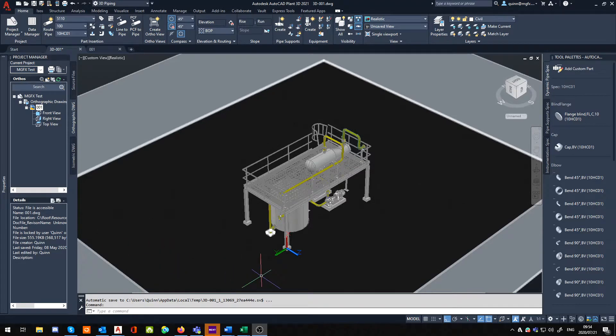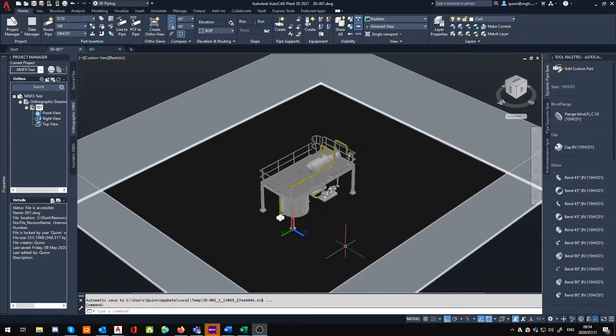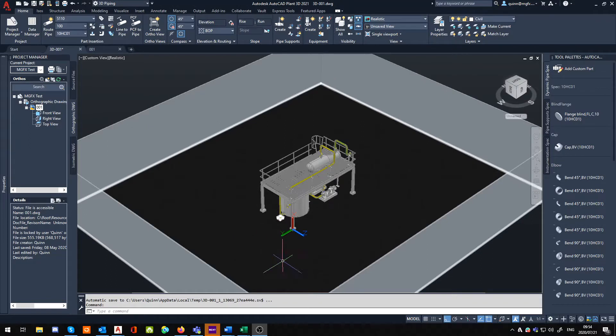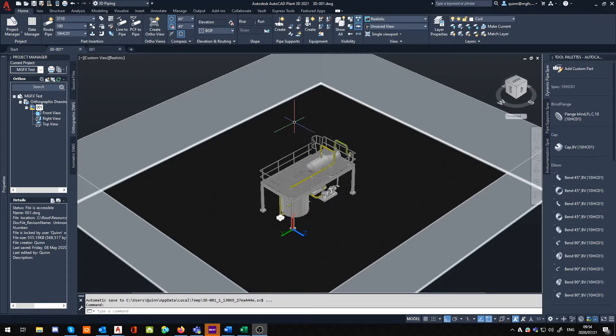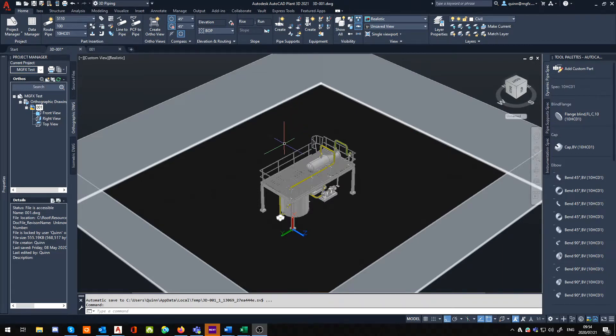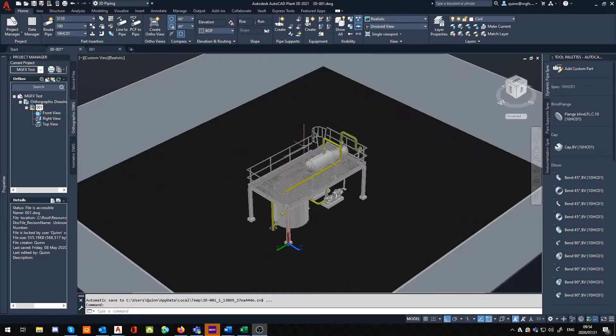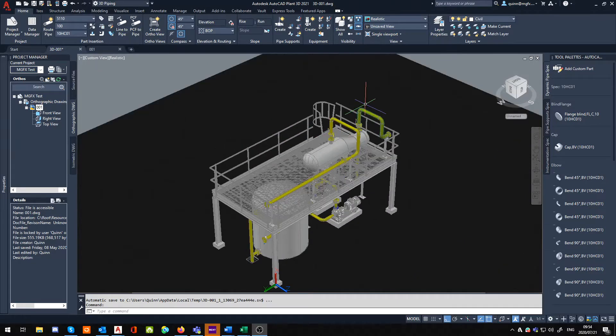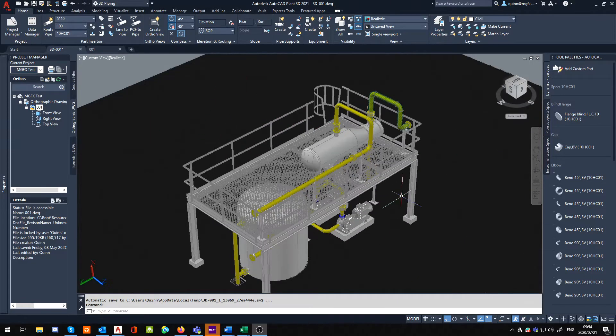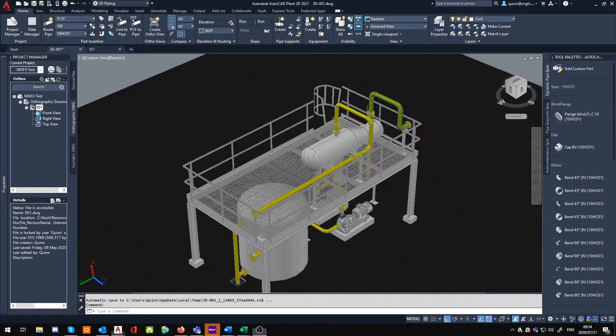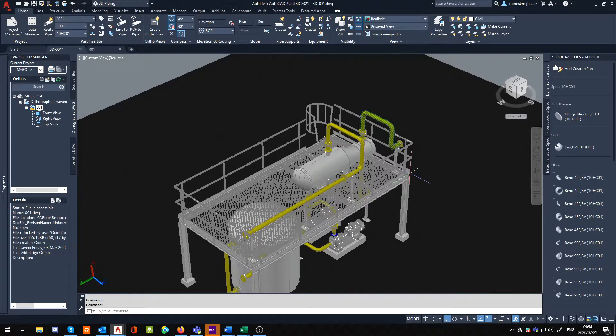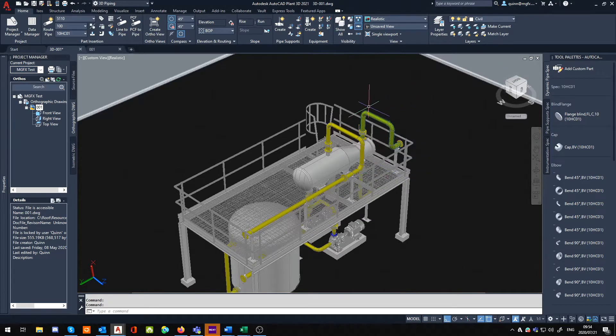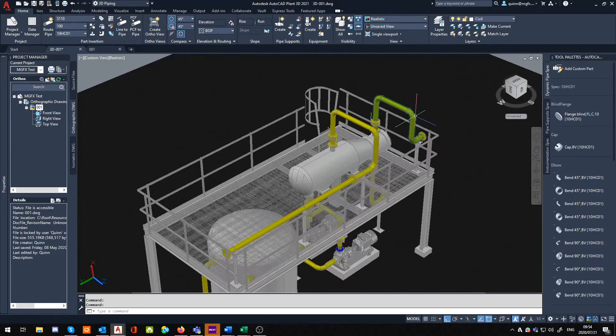Hi guys, this is Quinn again from Micrographics, application engineer, just giving you another quick tip about Plant 3D. I came across an interesting question the other day which was about how do I add insulation into Plant 3D's pipes and objects. If you take a look over here on the right hand side, you can actually see the insulation.